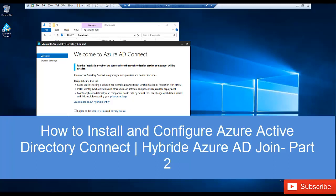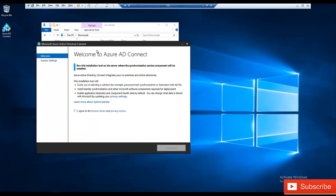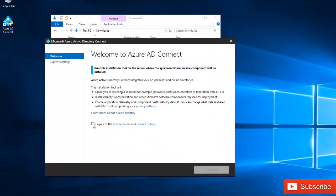Hi, welcome to Part 2 of this video on how to configure Azure Active Directory Connect. In Part 1, we downloaded Azure AD Connect from our Azure environment and installed it on a Windows Server — not a domain controller, but a separate server entirely used for Azure AD Connect. In the wizard, select 'I agree to the license' and click Continue.